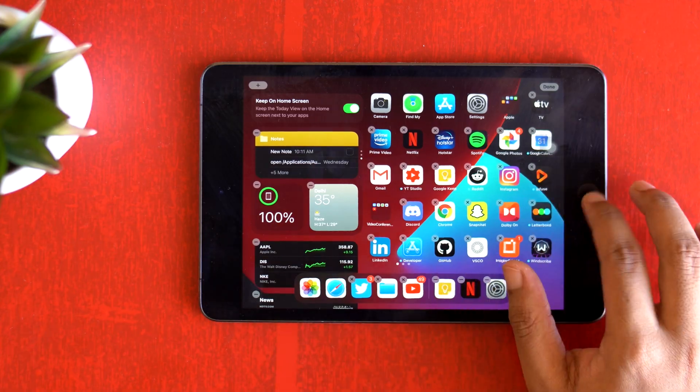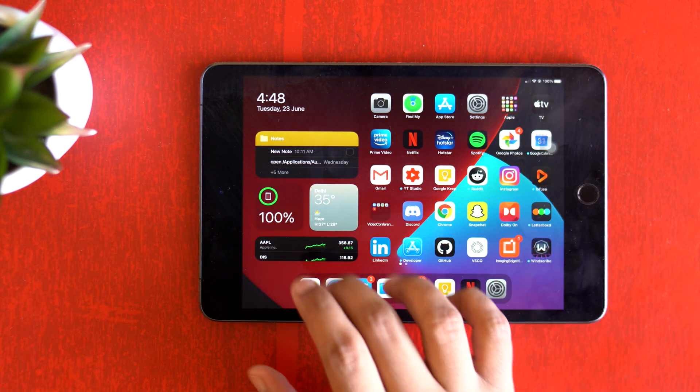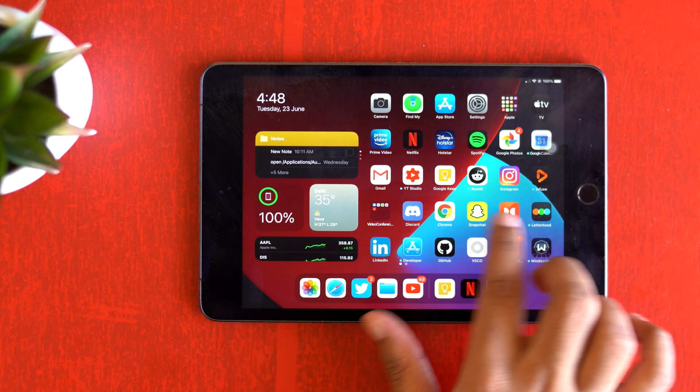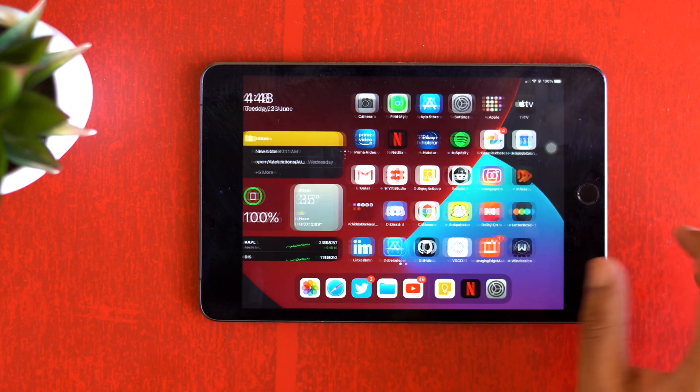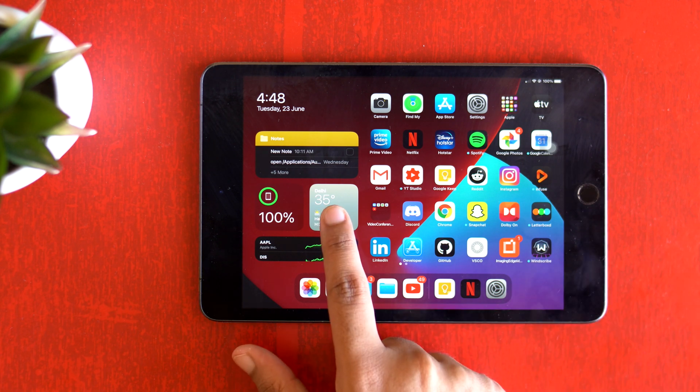What's up guys, this is KD Cloudy. iOS 14 just dropped for a whole bunch of iPhones and people are really loving this update, especially the new widgets — they're just going crazy with the home screens.